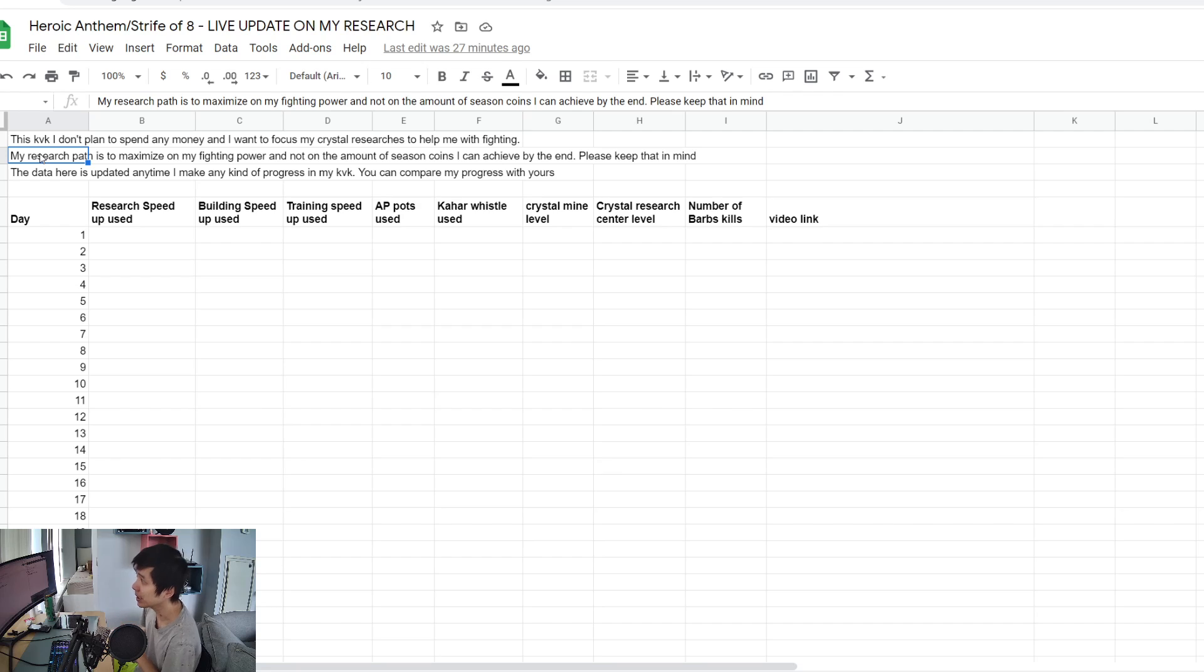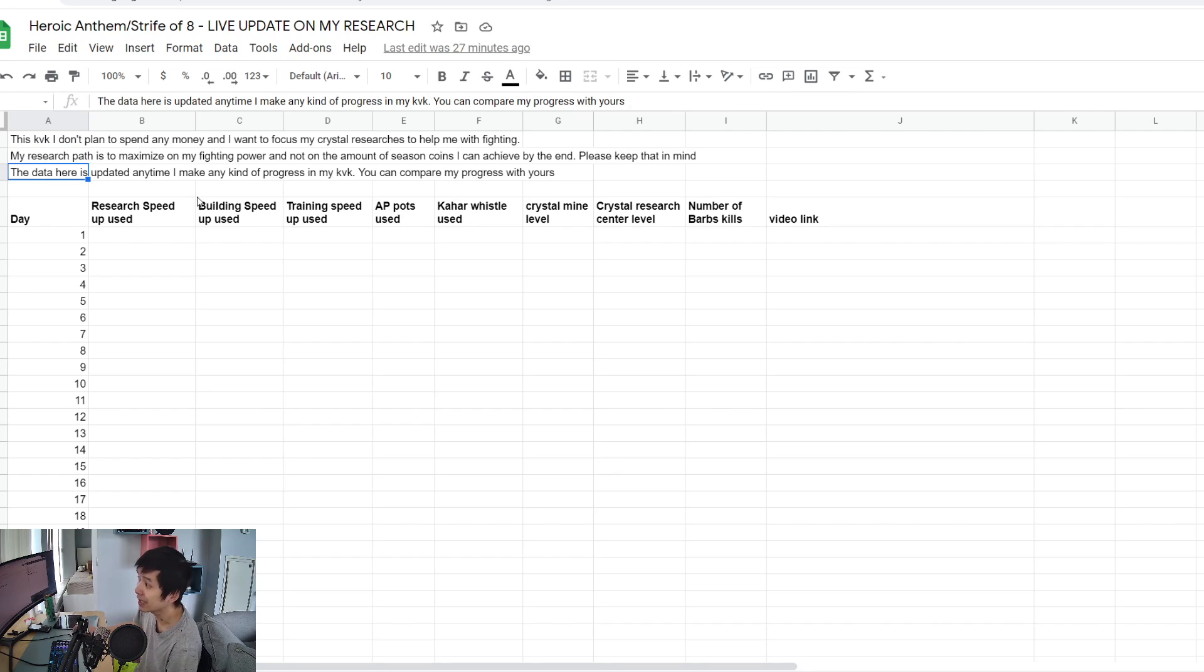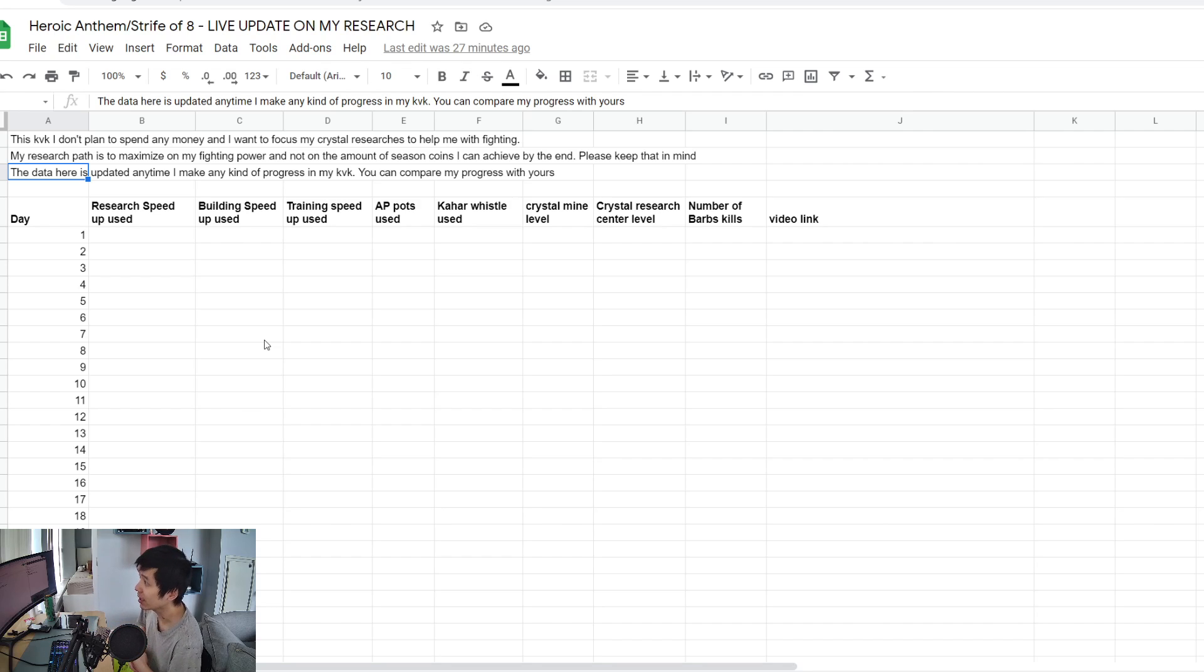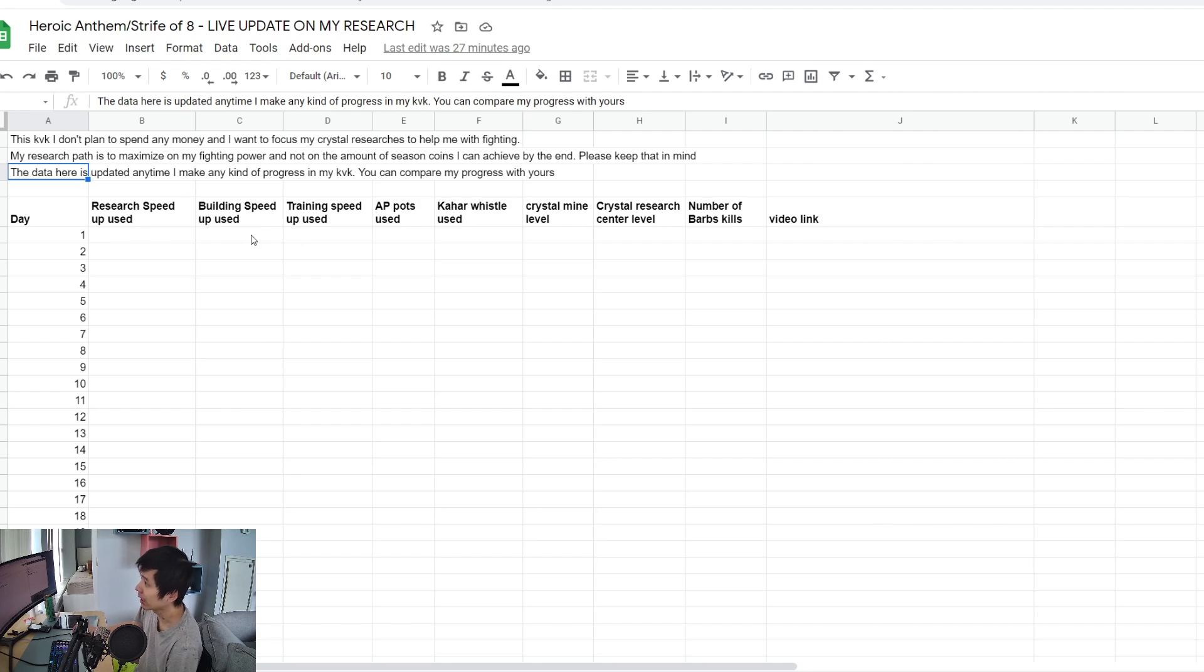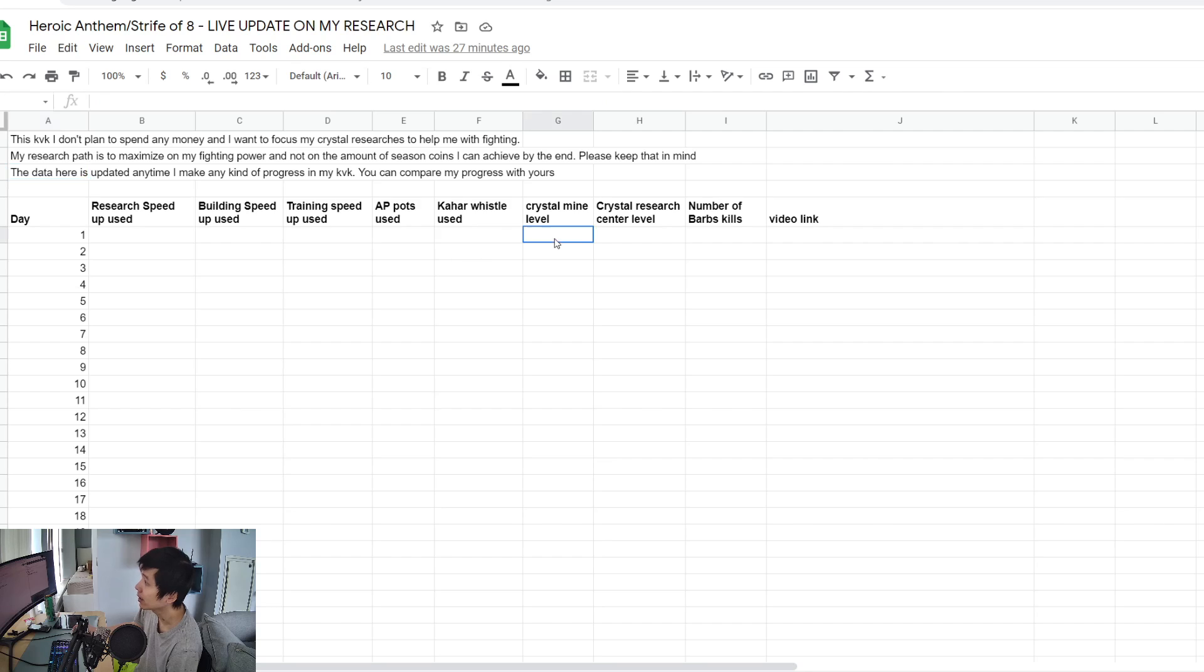Please keep that in mind. The data here is updated anytime I make any kind of progress in my KVK, so you can compare it with yours. Anytime I upgrade a building or upgrade my crystal mine...